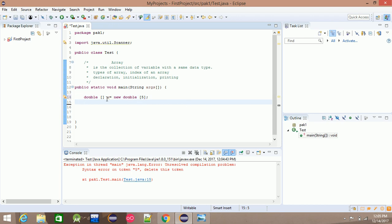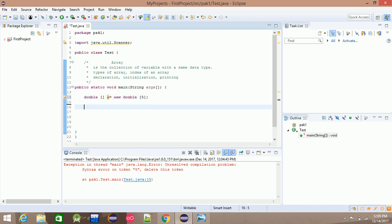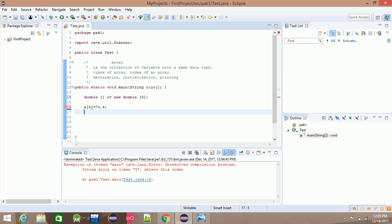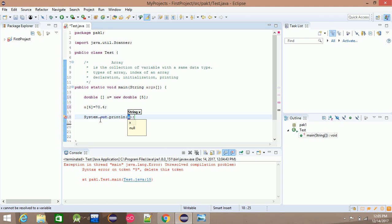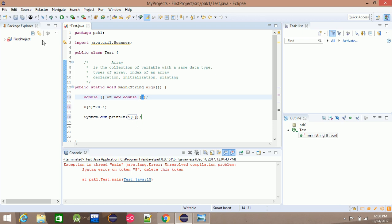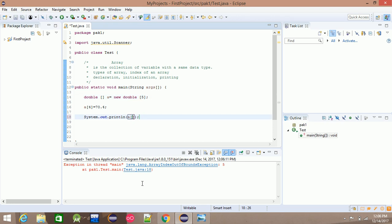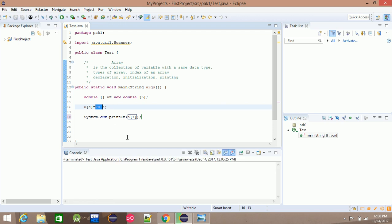For example, we have 5 elements of type double, so we have a range of 5 total. a[4] is equal to 70.4. If we try to access a[5], that is out of bounds — Java.lang.ArrayIndexOutOfBoundsException — because we only have 5 elements, so valid indices go up to a[4], which holds 70.4.